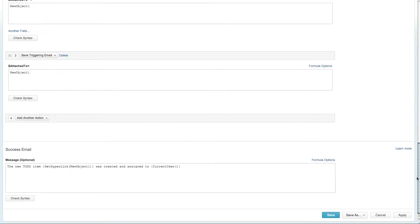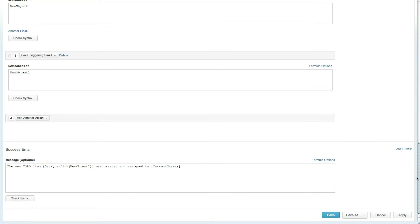The rule also includes a success email. The success email is sent to your users whenever the rule has been successfully completed, and can include a link to the newly created task or other such information.